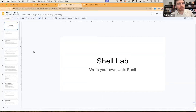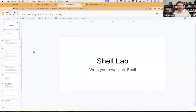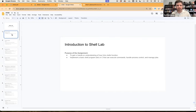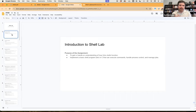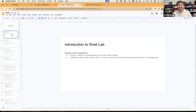This is one of the most quintessential labs that we'll cover over this semester, and it'll probably go over a couple semesters of working through it. This lab, like the other labs, is going to be group-based and team-based, so try to work in groups and talk about issues you might have. The purposes of this assignment are for you to gain a hands-on understanding of how Unix shells function and to implement a basic shell program, which we'll call TSH — tiny shell — in C, that can execute commands, handle process control, and manage jobs.